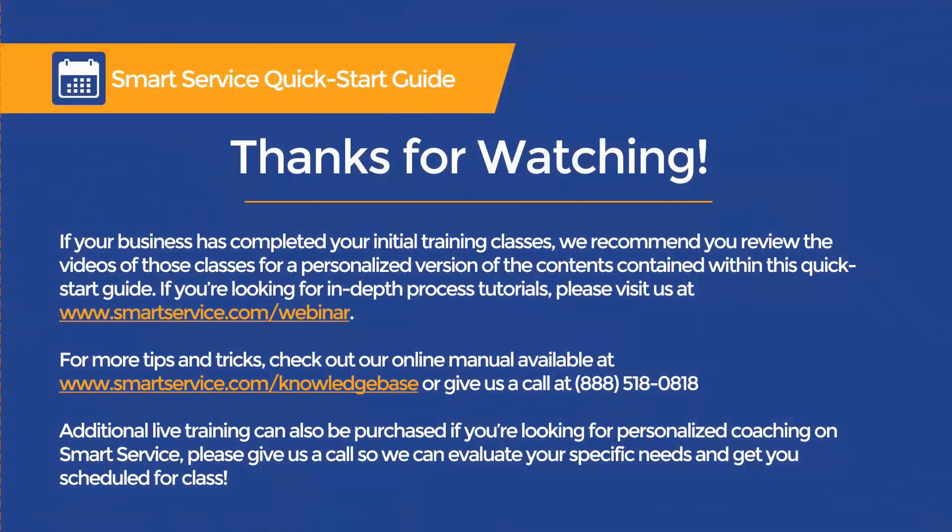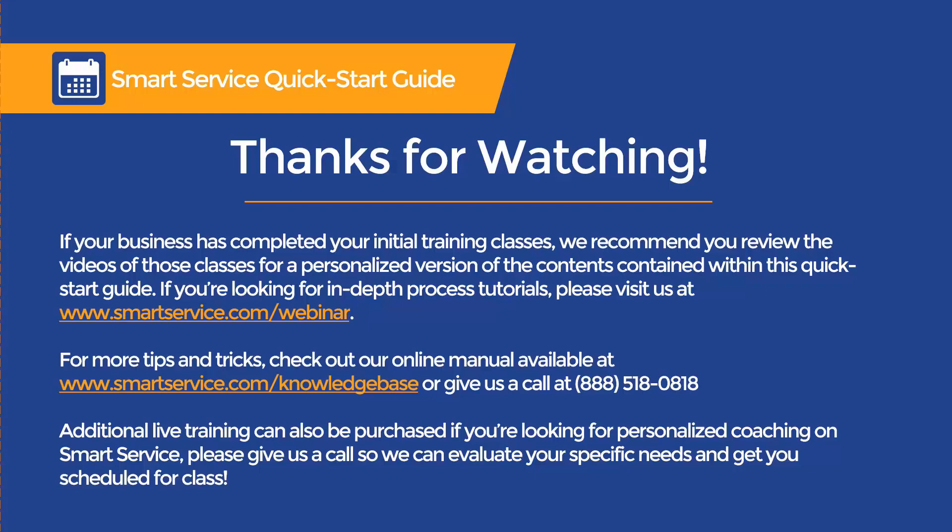This concludes our video on navigation and the essential screens available in SmartService. If your business has completed your initial training classes, we recommend you review the videos of those classes for a personalized version of the contents contained within this QuickStart guide. Our next installment of this series will cover the process of creating customers and locations.